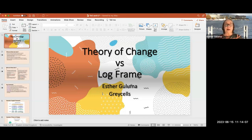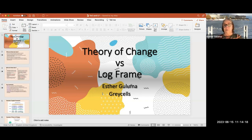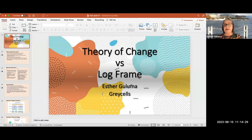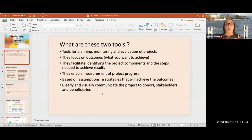Most of the mentees come with already prepared projects — they've decided on everything. The theory of change is a design tool more than anything else, so when you are at the very beginning and you design your project or program, it's very useful. But let's look at both, because there may be a possibility of marrying the two.